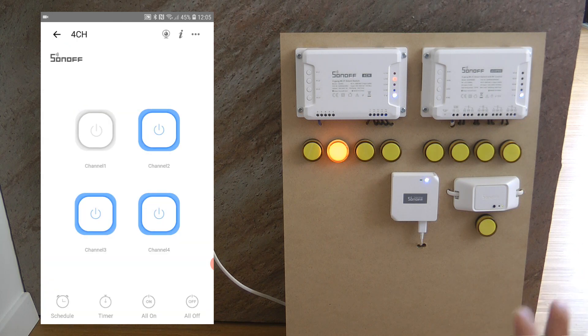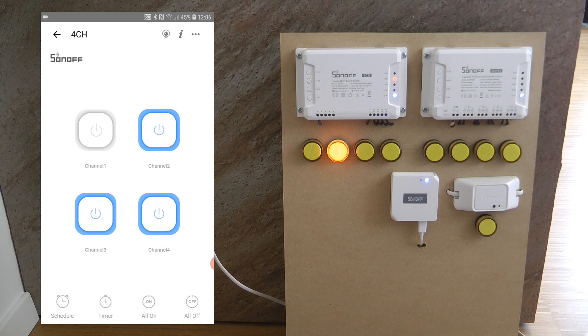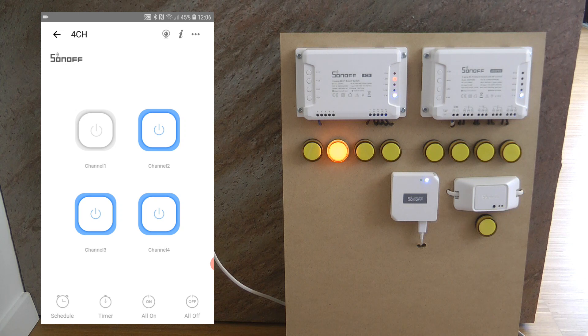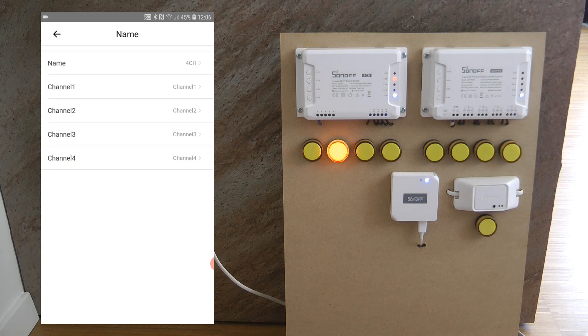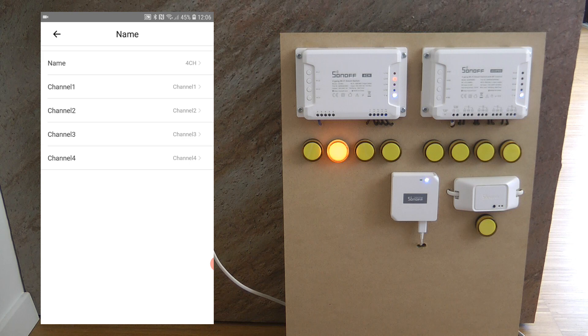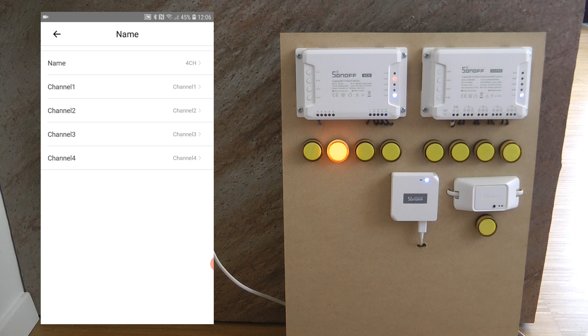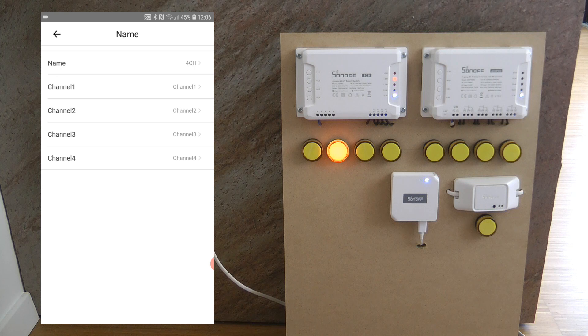The only thing which is left to discuss is the different settings so if I click on the three dots on the upper right corner then it takes me to the settings. First of all I can rename the device and the four channels as well separately so I can customize it not to say channel one two three and four but something else.